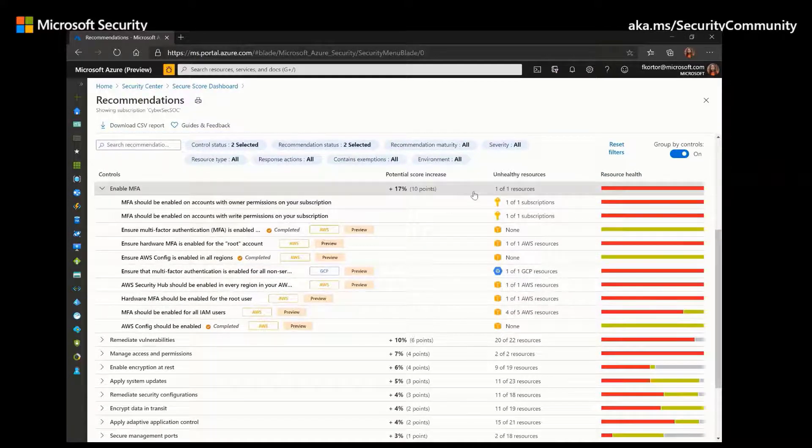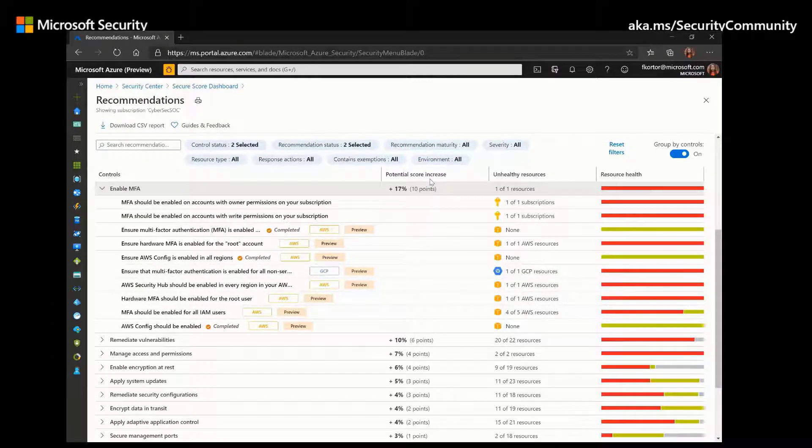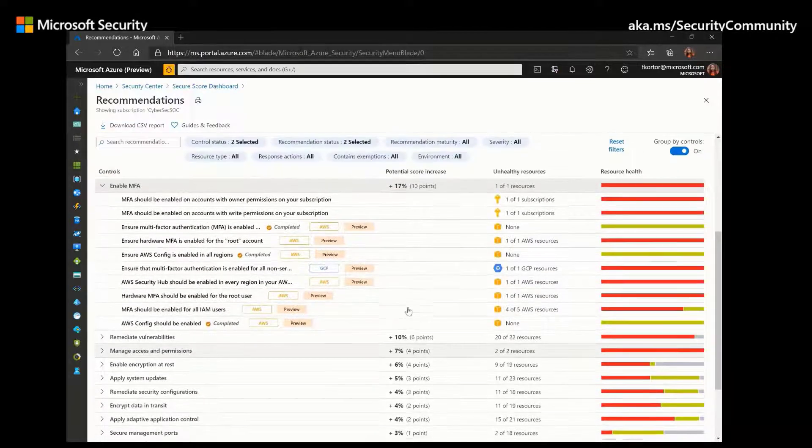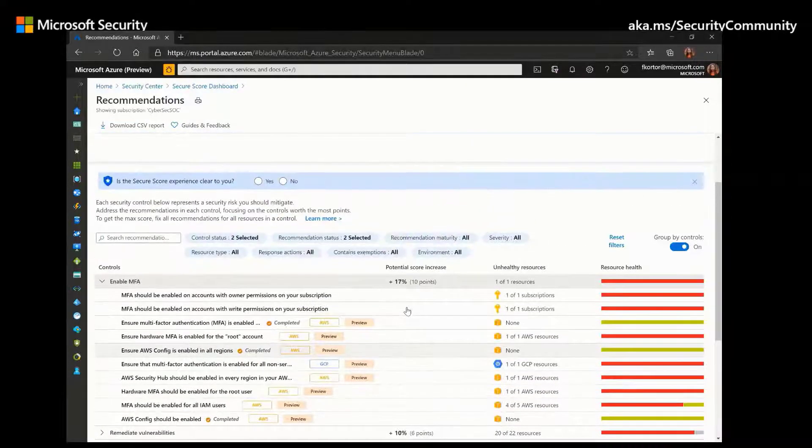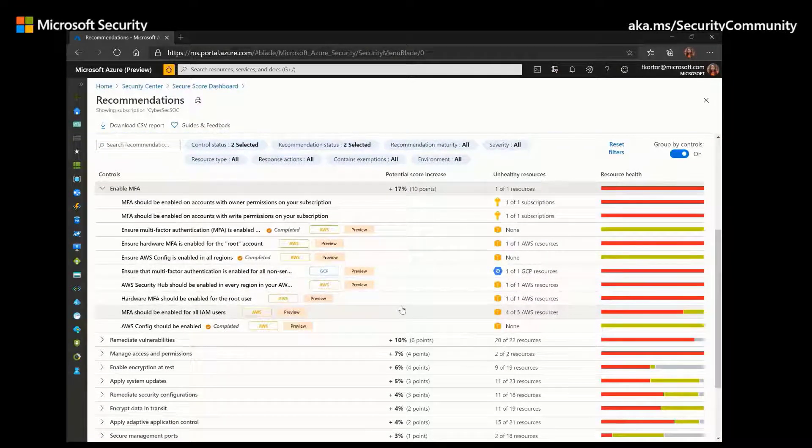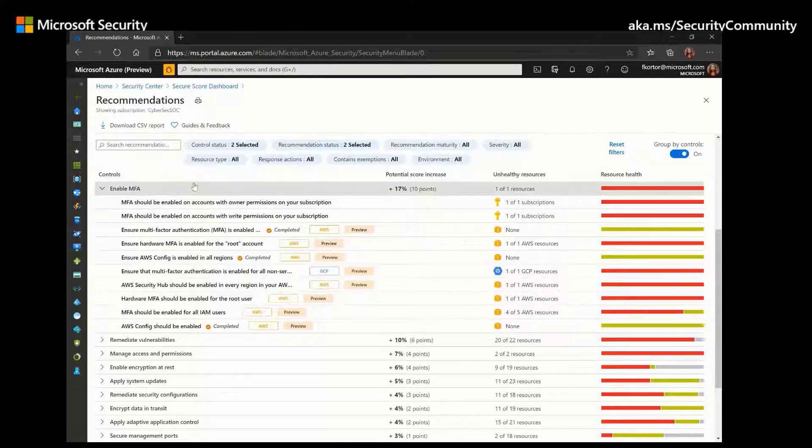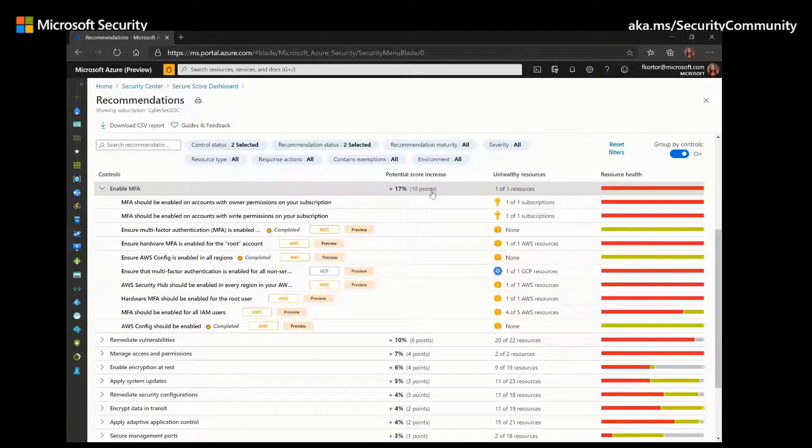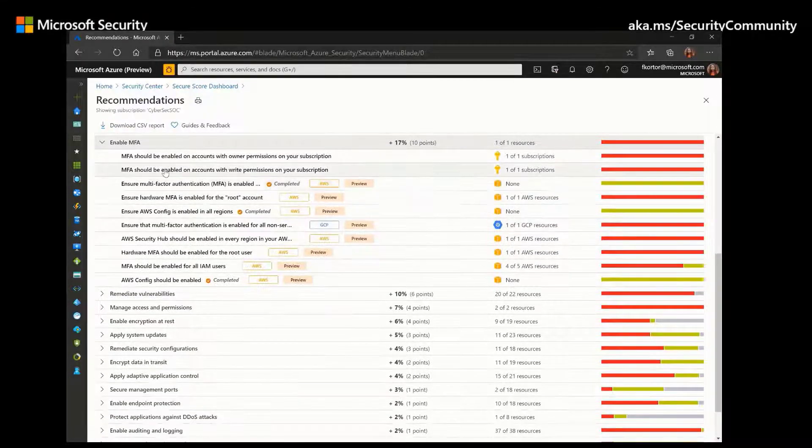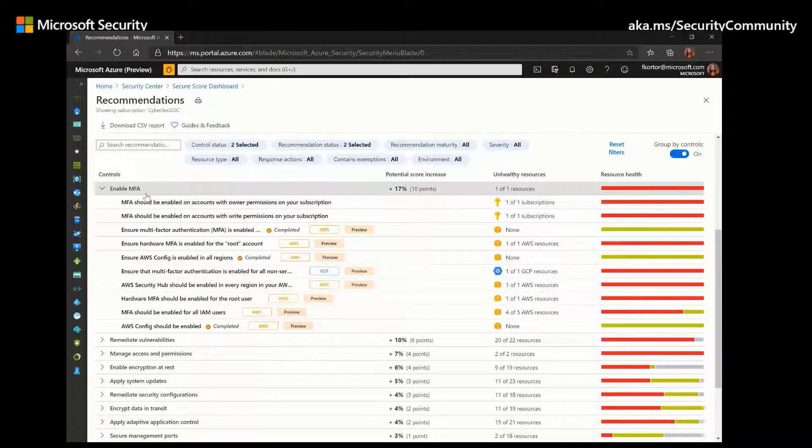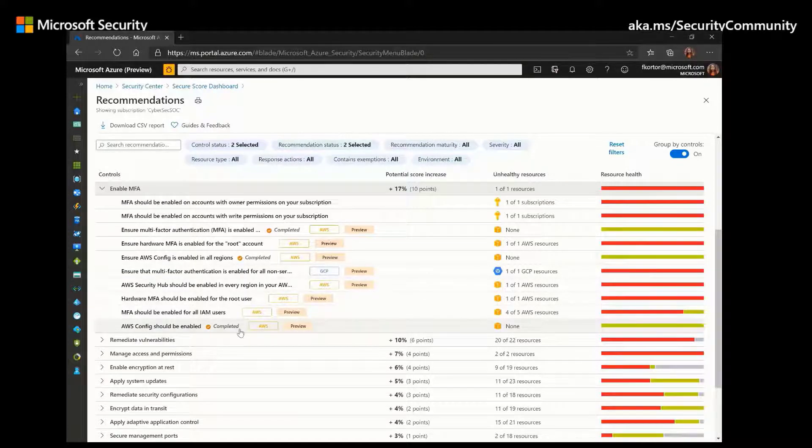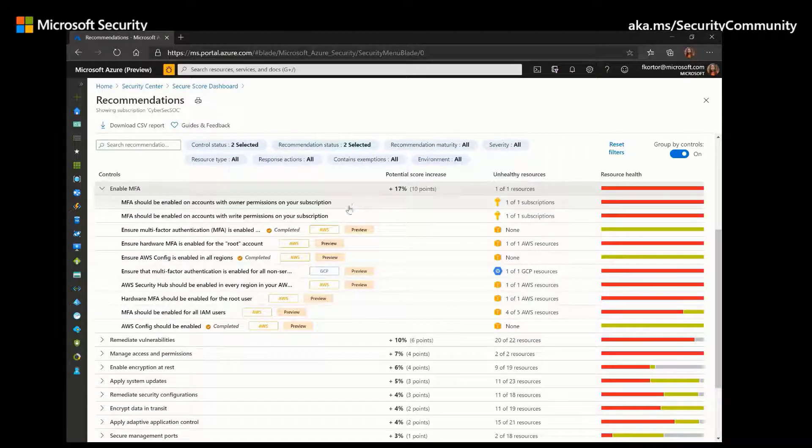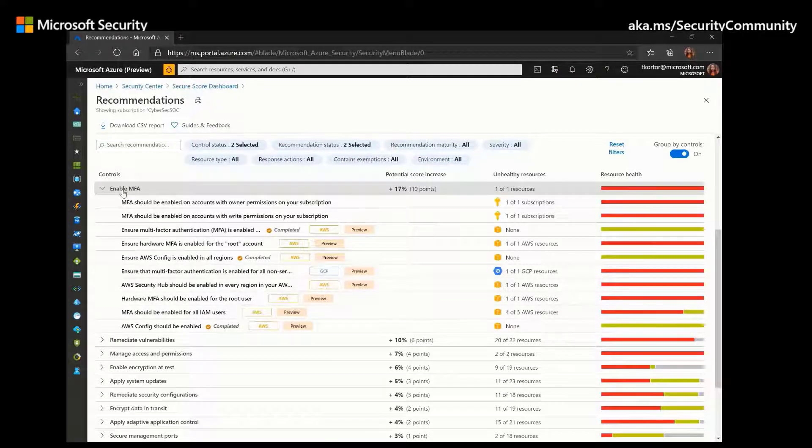And the security controls are also organized in a top-down approach, which will allow you to prioritize your workload for potential score increase or address the most serious vulnerabilities pertaining to your environment. So as you can see, Enable MFA presents the biggest potential score increase for 10 points or a 17% increase in your secure score. And we also see the Enable MFA control. And underneath the Enable MFA control, we have different recommendations. And in order to earn this 10-point increase, we have to complete all the recommendations that are listed under Enable MFA.